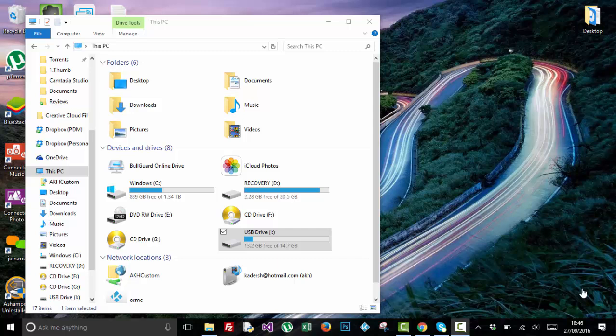You can take it to work, to school, to different computers. There's so many computers out there where you can actually install Kodi, and the portable solution is the best solution.